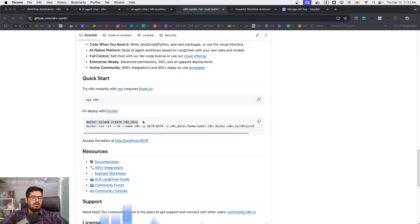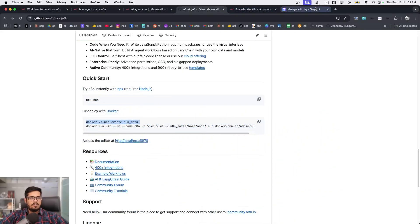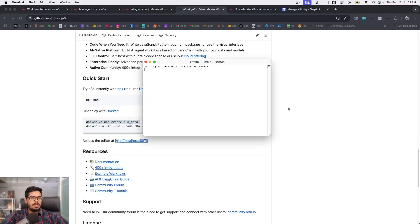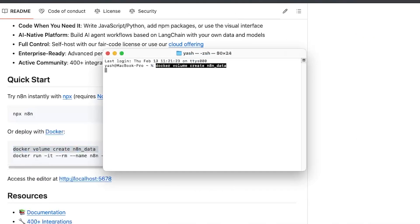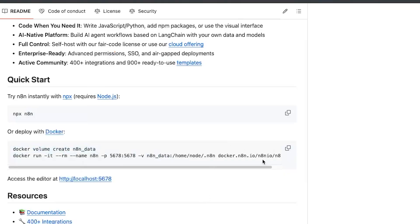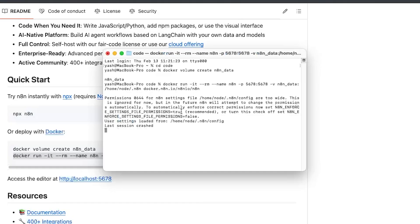To run it locally, you need Docker — a tool to containerize and run applications. After installing Docker you should see it running. Open terminal and run the first command: 'create volume n8n'. I'll go to my code folder with 'cd code' and paste the command — you can see the volume is now created.